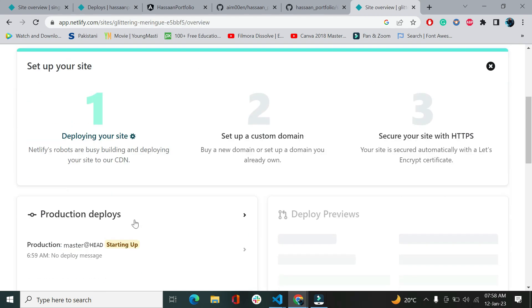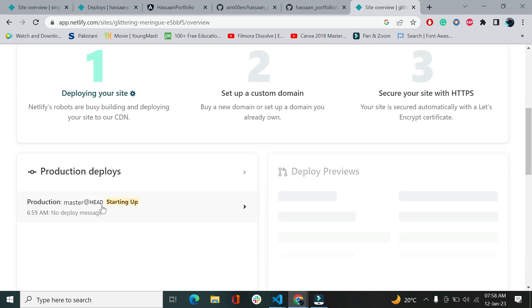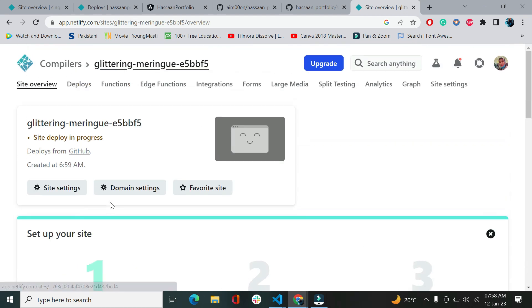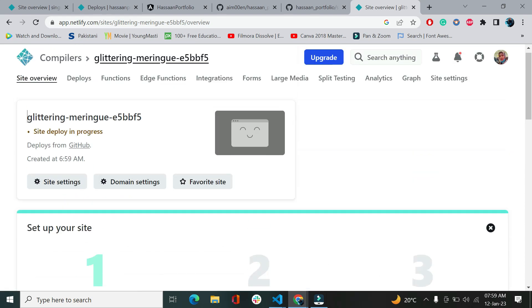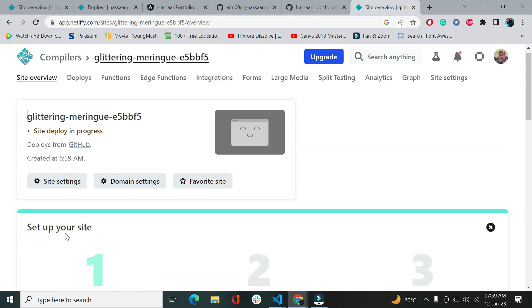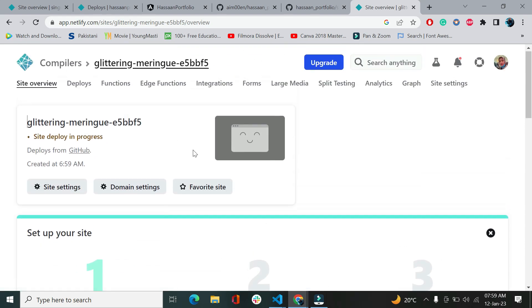It's going to take some time and you could see it's deploying my site, starting up. As my site will be uploaded, it will take a screenshot and upload it here. It's going to take some time, let's just wait for it.